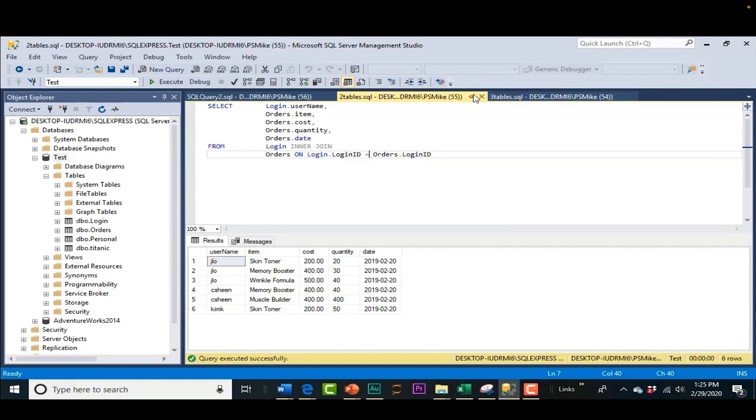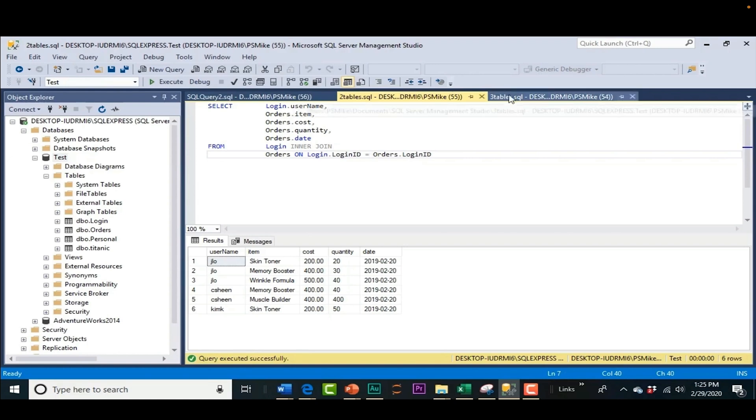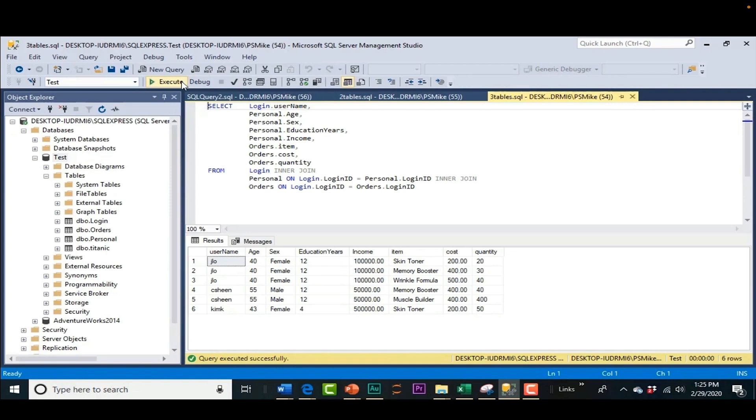All right. So we're going to have some other information that we need. So let's move over here. And now let's join on another table. And when we join on our third table, personal, we get even more information that we can use to build our model with.